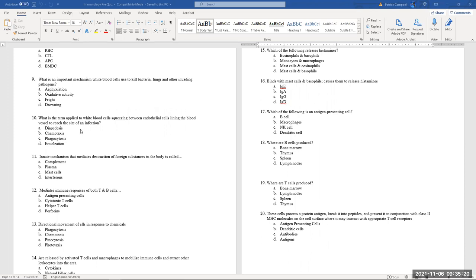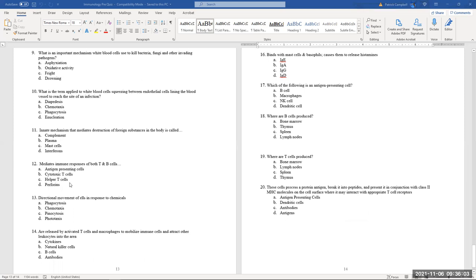Another mechanism: white blood cells squeezing between cells lining blood vessels to reach the site of infection — that is diapedesis. The innate mechanism that mediates destruction of foreign substances in the body is the complement system, which forms holes in pathogens. The cells that mediate immune responses in both T and B cells are the helper T cells.